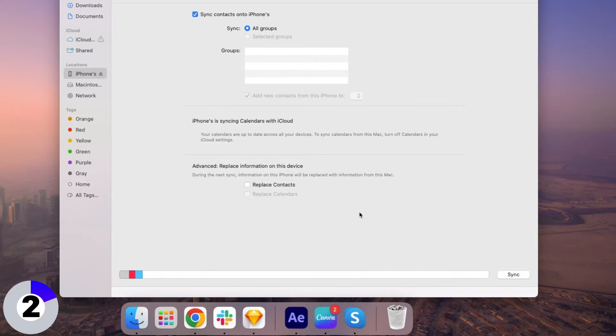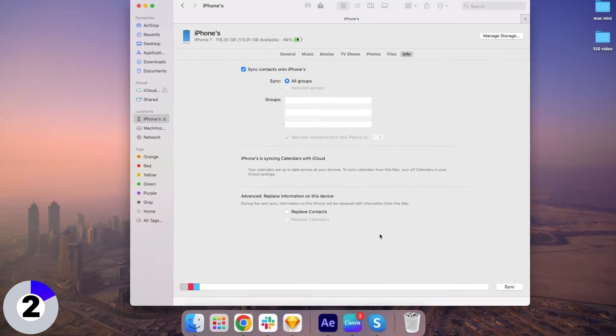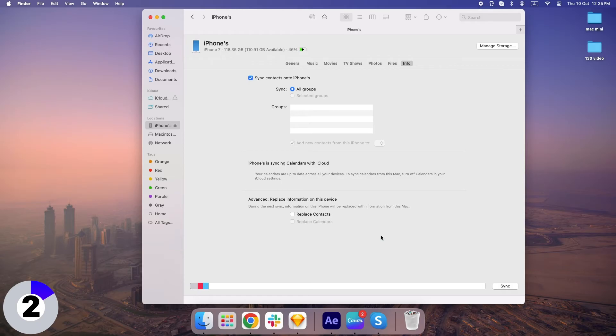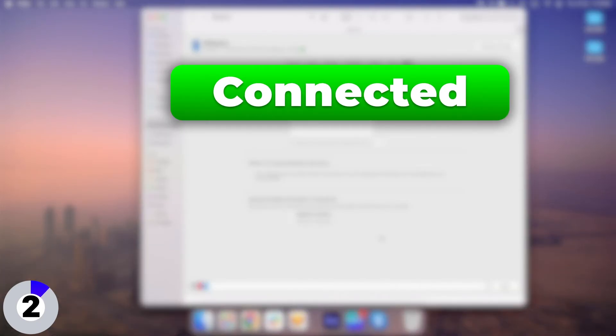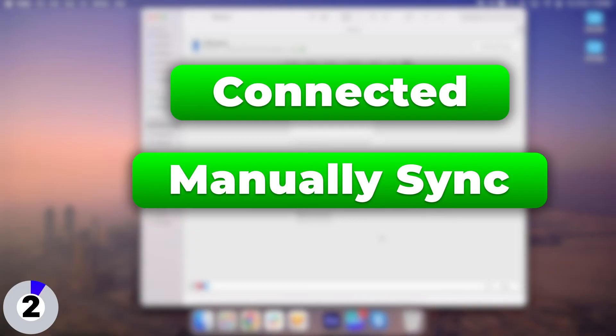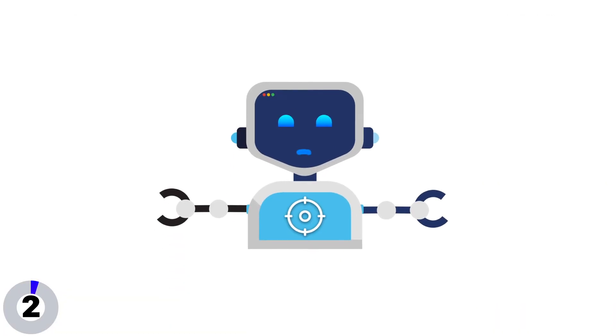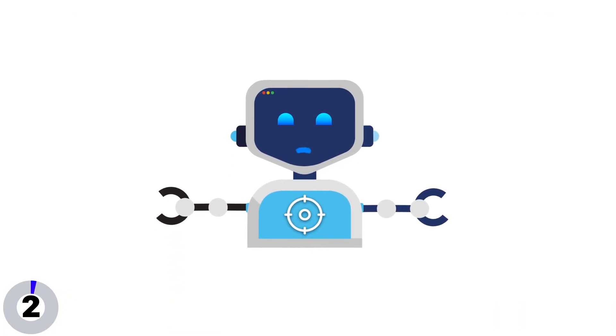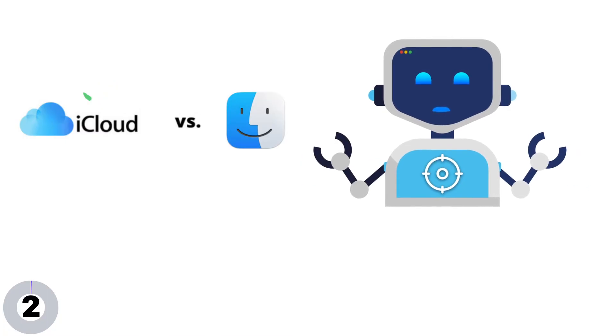One thing to note about using Finder is that it's a one-time sync unless you keep your iPhone connected and manually sync each time you make changes. This is great if you want control, but it's less automatic compared to iCloud.